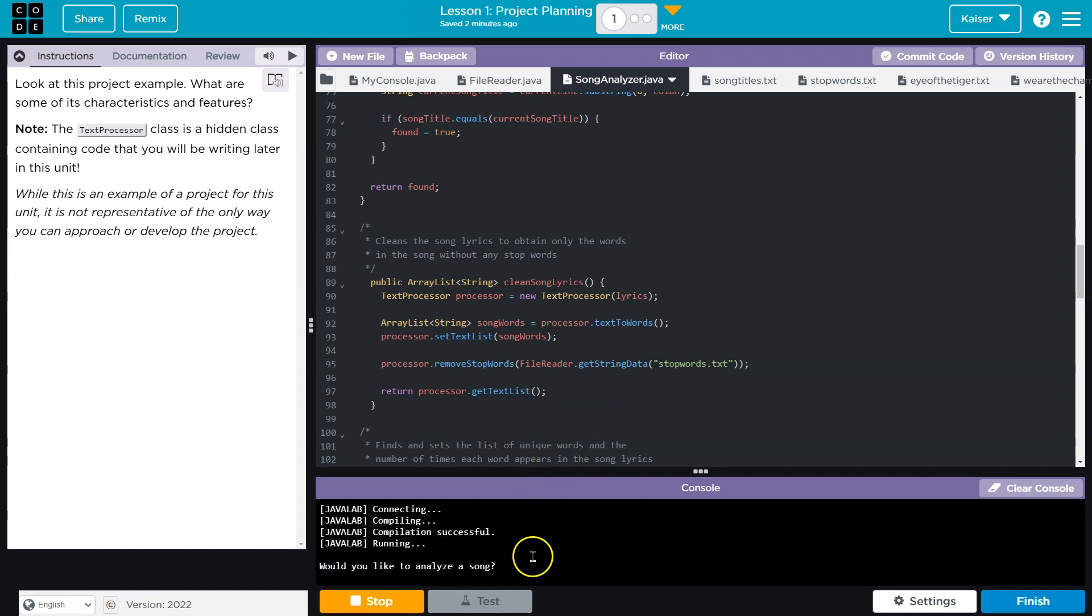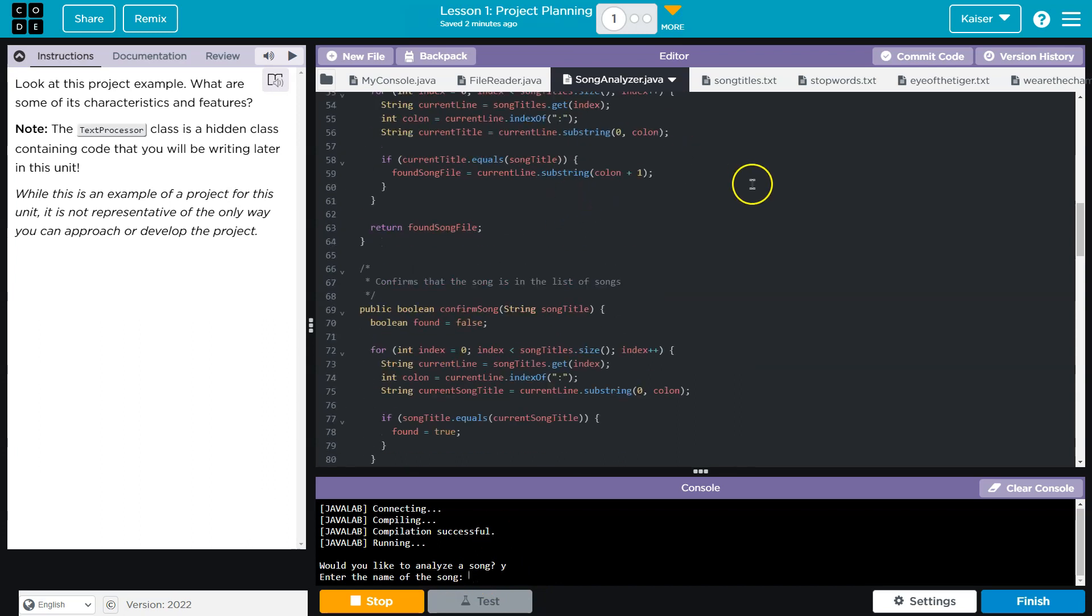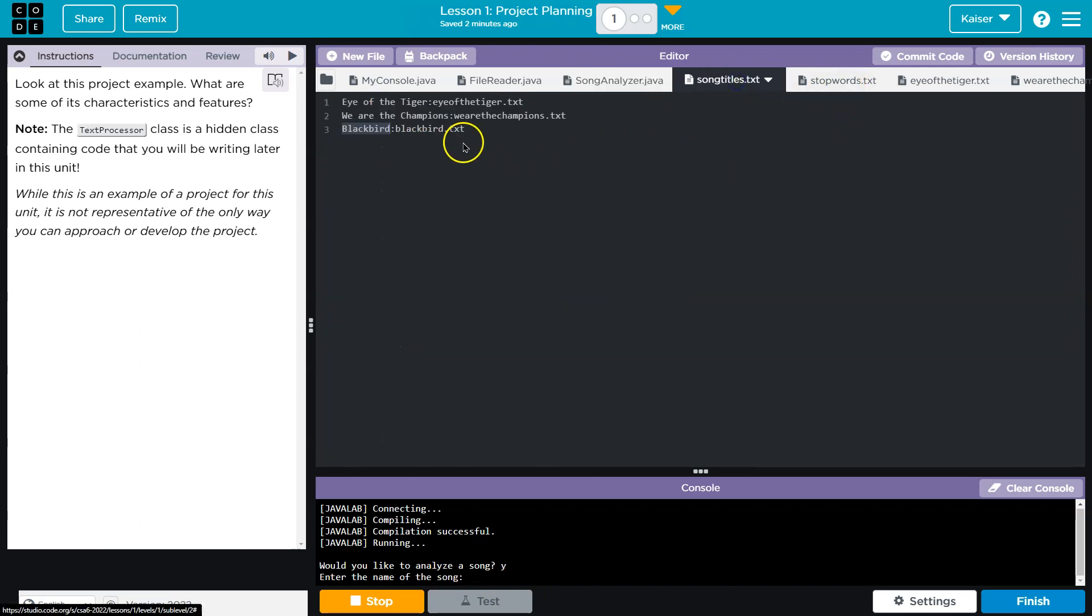Would you like to analyze a song? Yes. Enter the name of a song. Okay, so what songs does this accept? Song titles. Blackbird, we are champions.